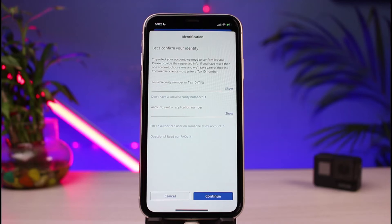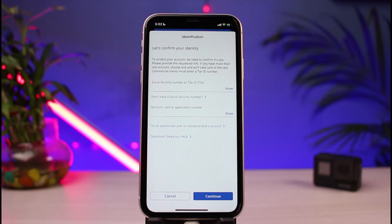After that, you'll need to enter your card number, account number, or application number. You can also see there is an option that says 'I'm an authorized user on someone else's account.' Once done, tap on the Continue button and follow all of the on-screen instructions accordingly.